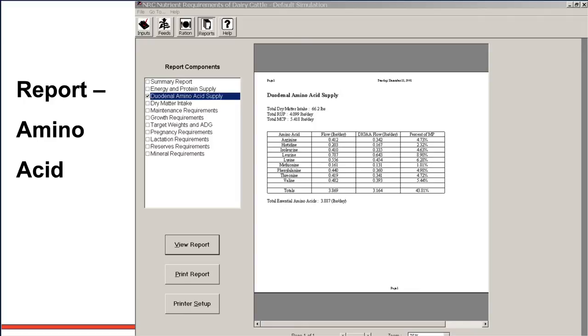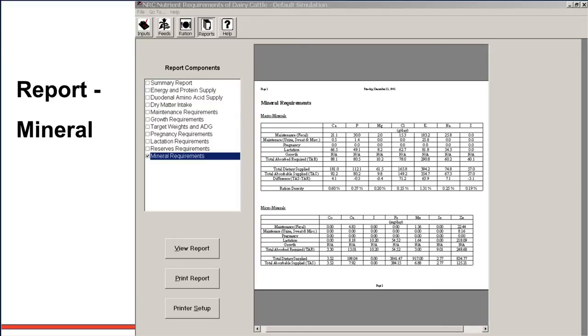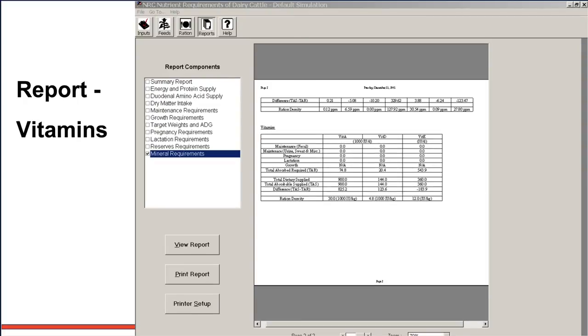Finally, we checked the bottom one. This is mineral requirement. Again, a very detailed report. Breaking out the requirement that we saw under the summary table. But now we also have total dietary supply, absorbable supply, the difference, and ration density. So this gives you a much more in-depth look at our macro and microminerals here in the program. And finally, we see the breakdown on vitamins A, D, and E in the program as well. To be honest with you, I usually look at the summary report, and if something looks funky, then I will come back and look at the mineral requirement, look at the amino acid supply or energy protein supply.